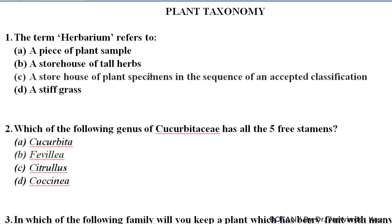Hello friends, welcome to your channel Botany by Dr. Jasvinder. Today I am going to start a new series of 500 most important plant taxonomy MCQs for all competitive exams like TGT, PGT, college lecturer, assistant professor, all state PCS, NET, JRF, scientist, PhD, MSc entrance exams and other exams. If you haven't subscribed to this channel yet, please subscribe and don't forget to hit the bell icon.